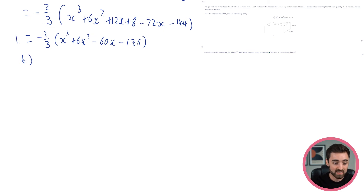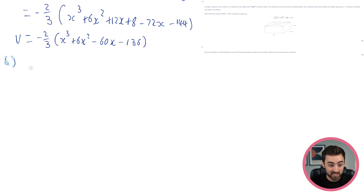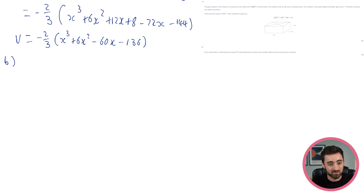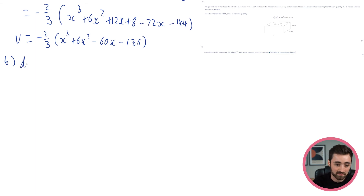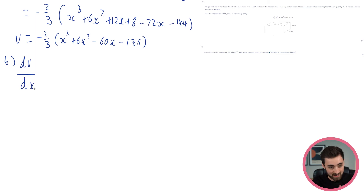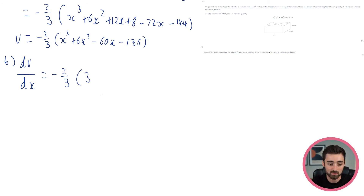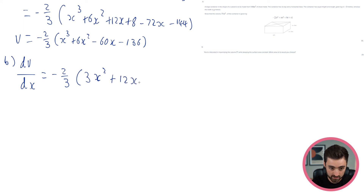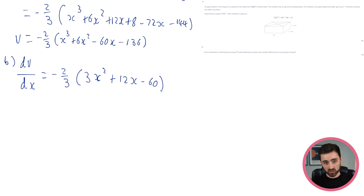We know that this is the volume here, and this is the thing we want to maximise. All of the work we did in part A was essentially just to get this in terms of x as a function of x, because it's now quite easy to differentiate and we can get a value of x from that. If y was still there, things get more complicated. So all we need to do here is differentiate V with respect to x. I'm going to keep minus 2/3 out there and differentiate inside.